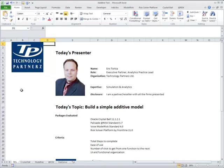The packages we're going to be working with are Oracle Crystal Ball 11.1.2.1, Palisades at Risk Standard 5.7, Vose Model Risk Standard 4.0, and Risk Solver by Frontline version 11.